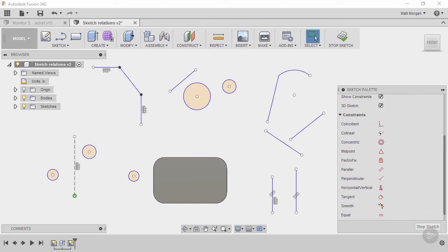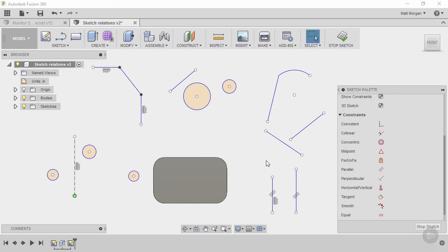Some of this terminology might not be very familiar to you, coincident, tangent. If you've had some experience with drafting, some of them might be obvious. Perpendicular and tangent are probably ones that you may have heard of, but let's just go through it.